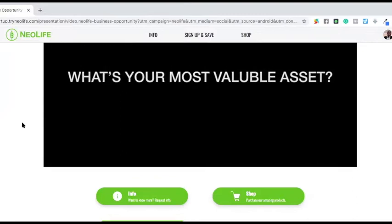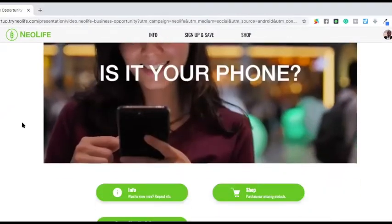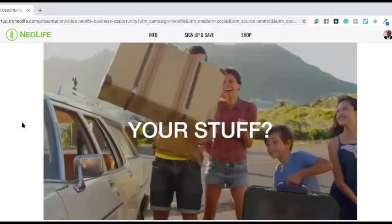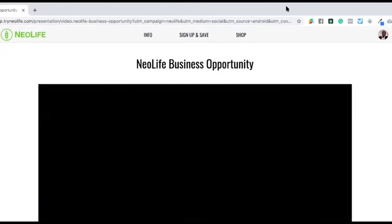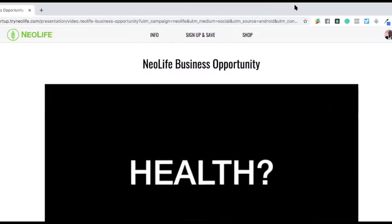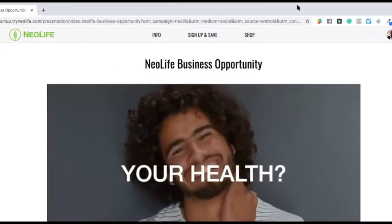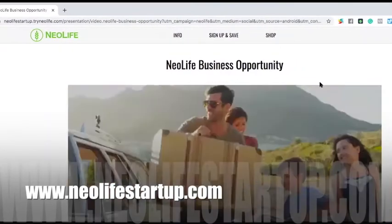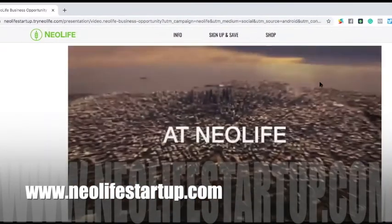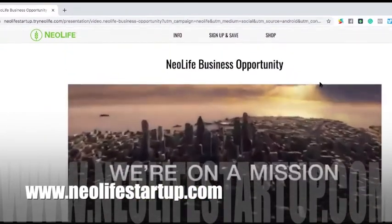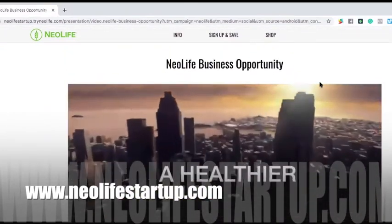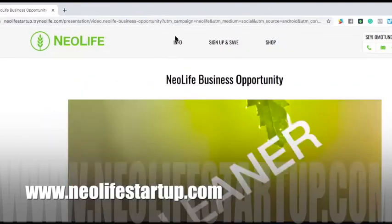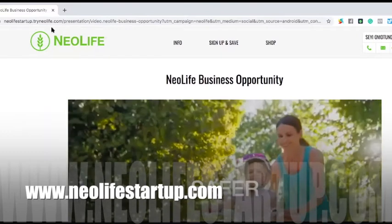This is what we call a landing page, and this landing page is designed by the company, meaning I didn't touch anything. Even though I'm a web developer, I don't need to know how to do this. So in case you are thinking 'how do they design this?' or 'I don't know how to design a website' — you don't have to worry about this. The company already takes care of this, and this landing page is free for you when you get started.